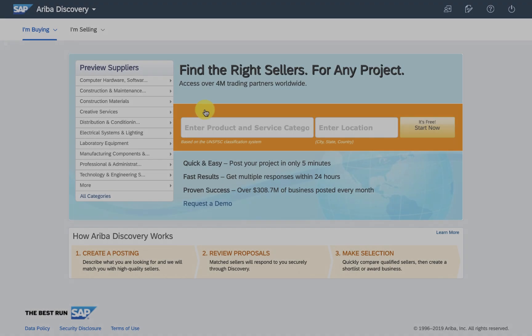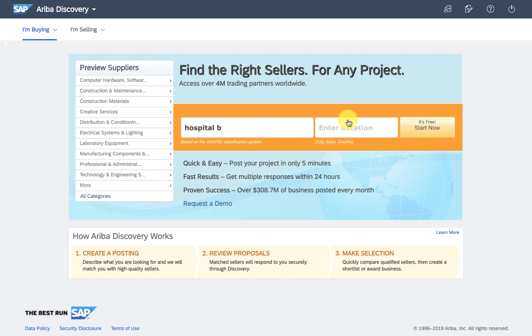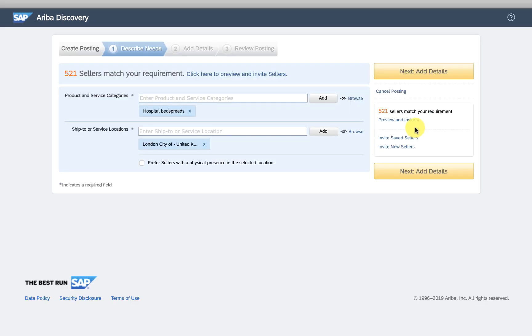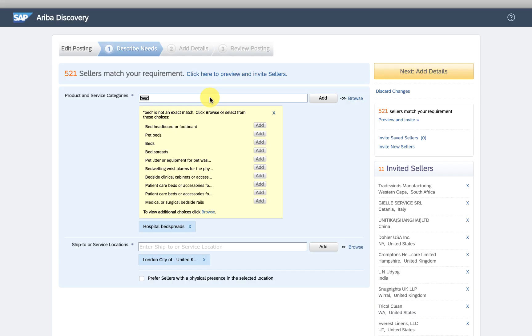This looks simple enough. I type in what I want, in this case hospital beds, delivered to London and I can see that there are already 500 suppliers that match this criteria.